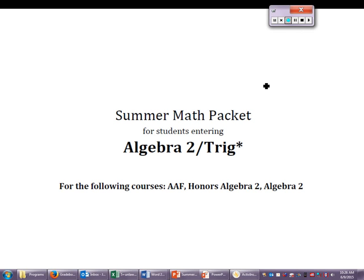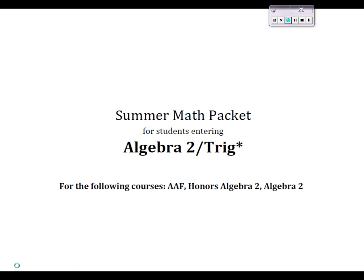We are about to do the summer packet in five sections. This part covers sections one through eight, problems one through eight. Over the course of the videos you're going to watch, you'll get an introduction to some of the Algebra 2 teachers here at Richmond County High School. In this video you'll be hearing from me, Mr. Chase, from Miss Engelman, and from Miss Getz.